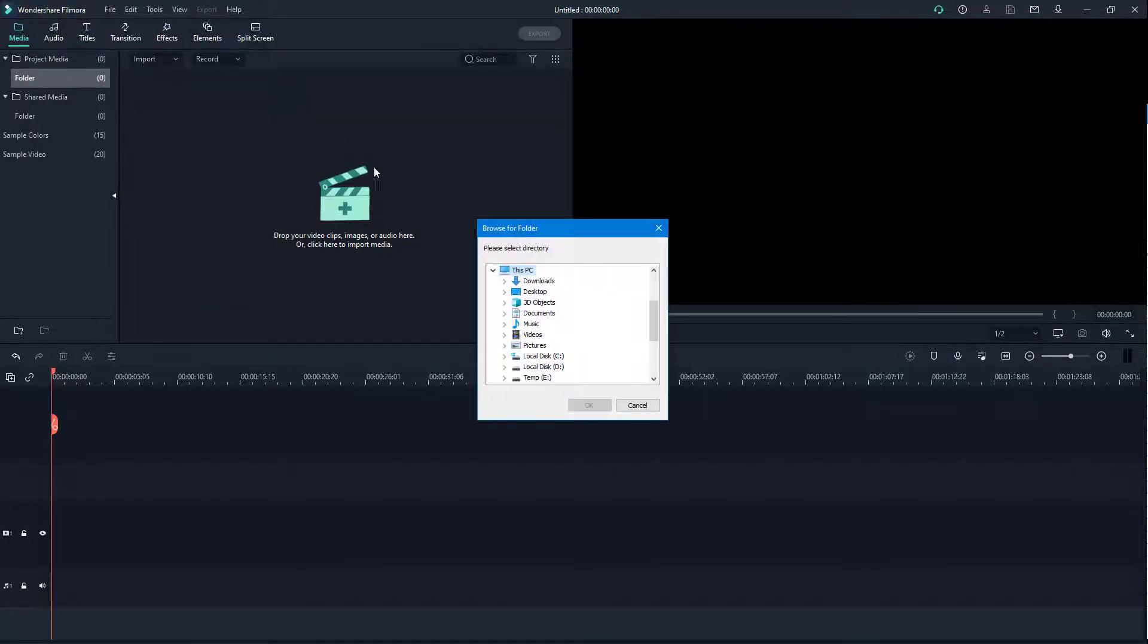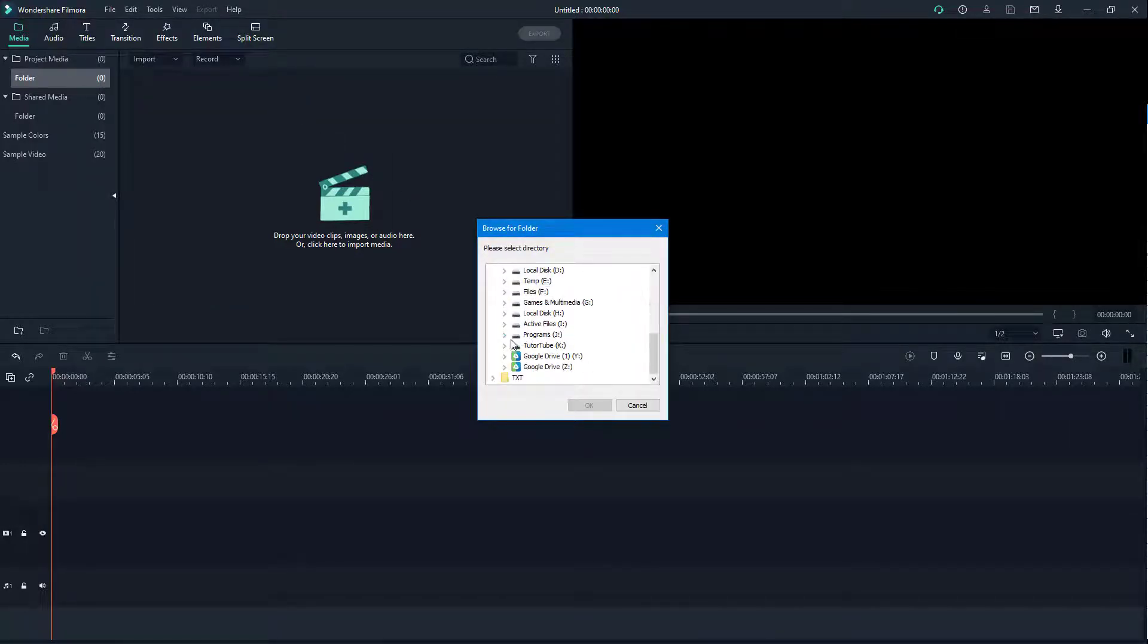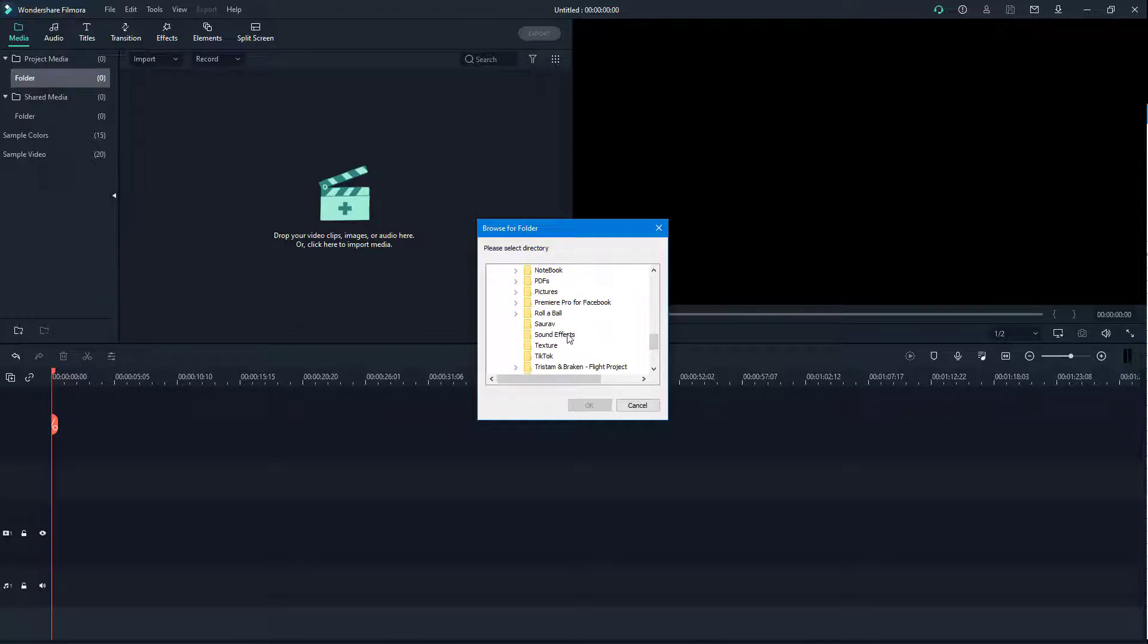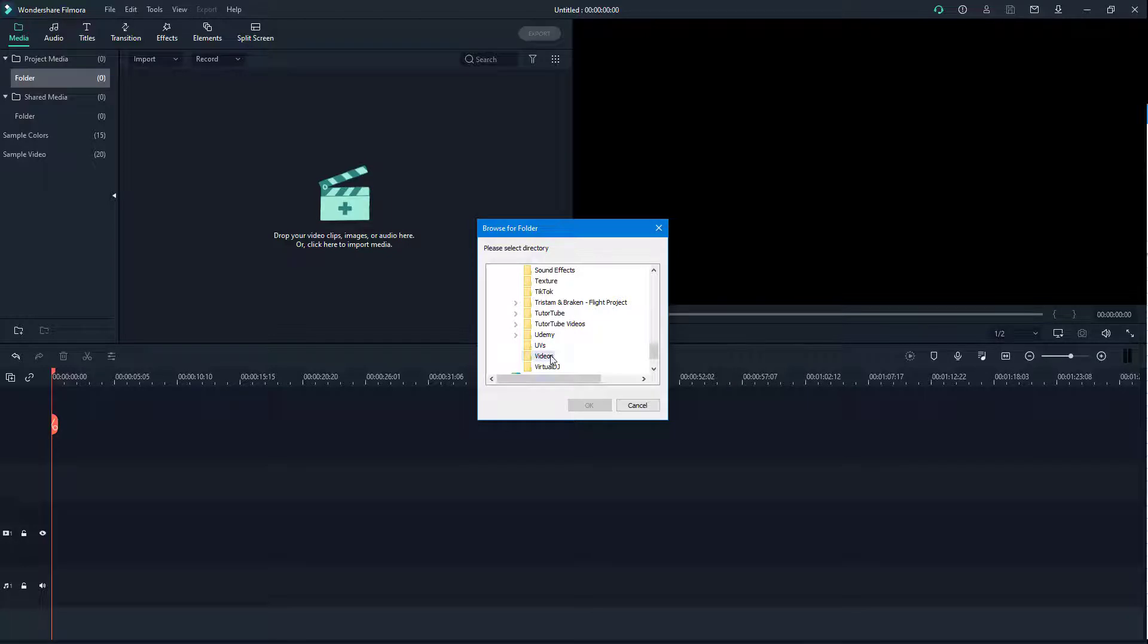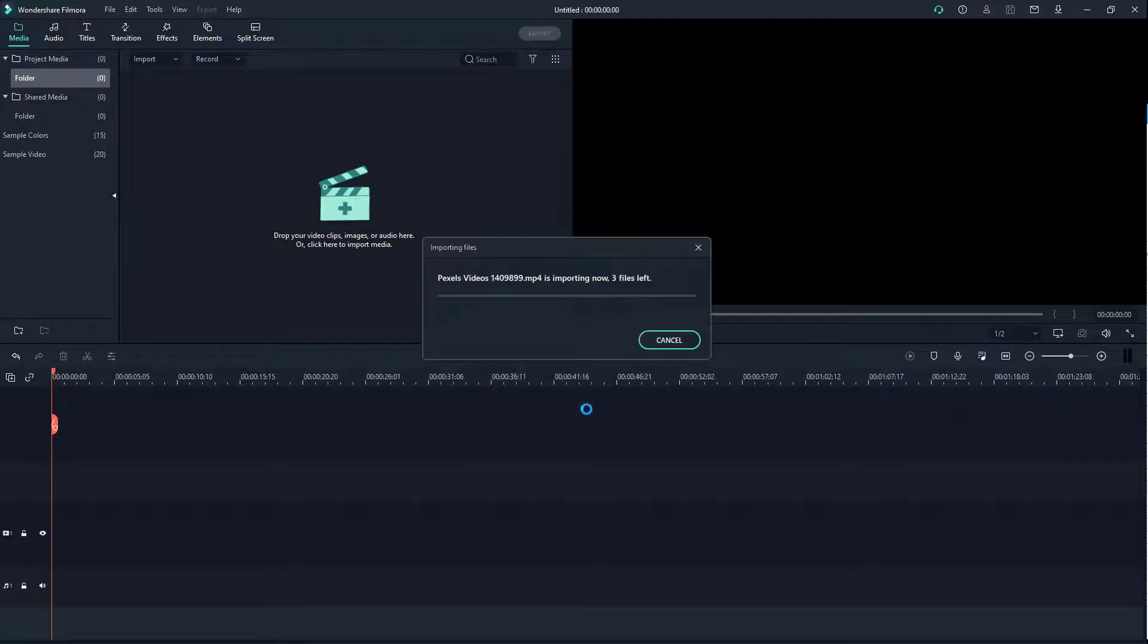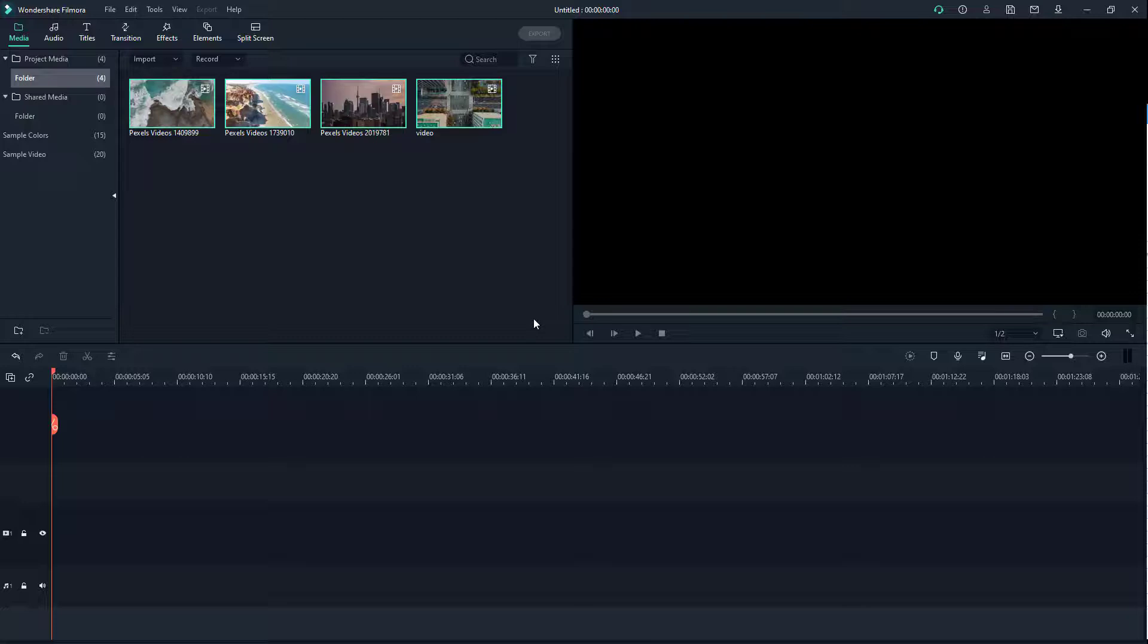Once you click on it, you get this little browser right here which you can navigate around. I'm just going to navigate around and select the folder Videos and press OK. Once you do that, you can see that all of the videos of that folder gets imported.